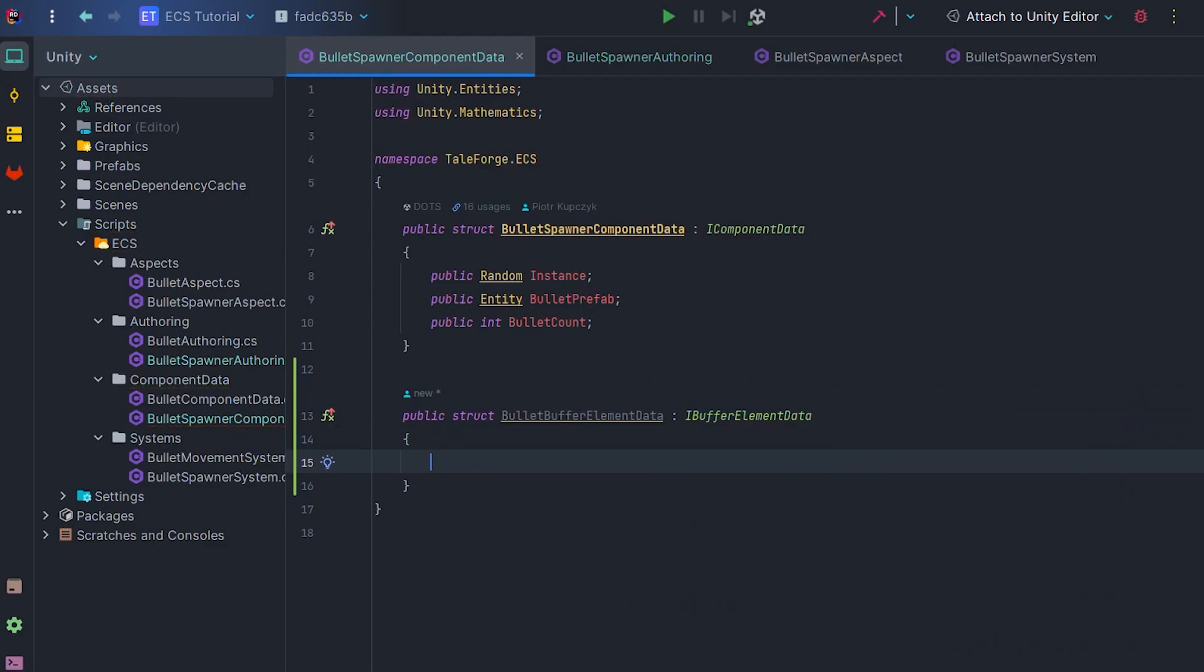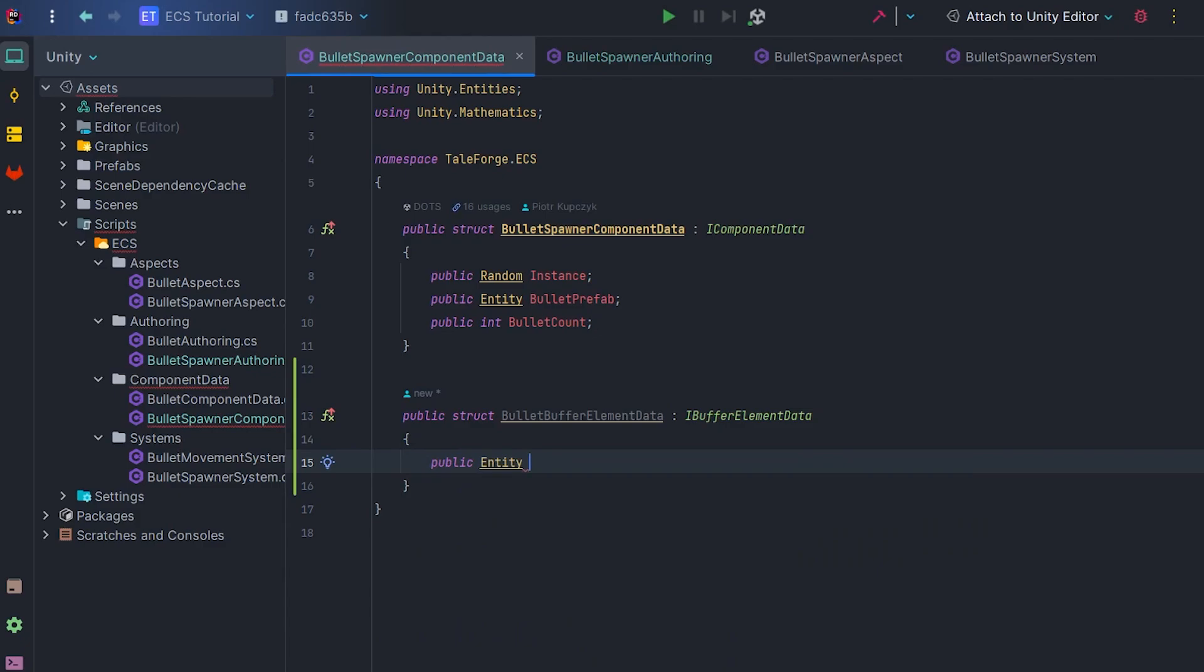Dynamic buffer only accepts structs that implement this interface and have unmanaged code. Also create a public field of type entity BulletPrefab.